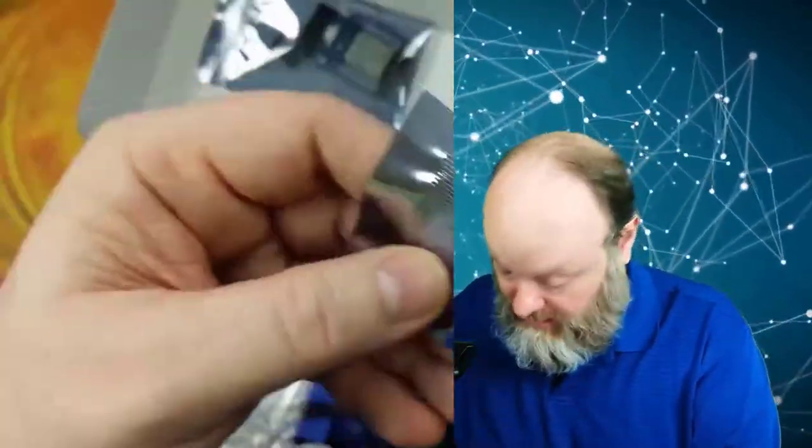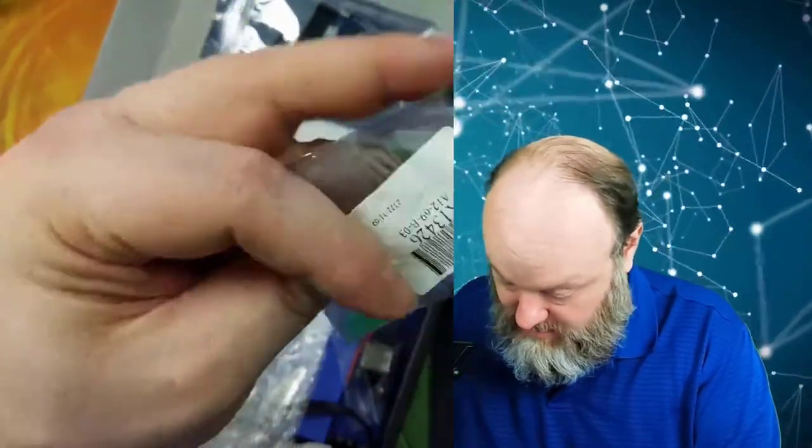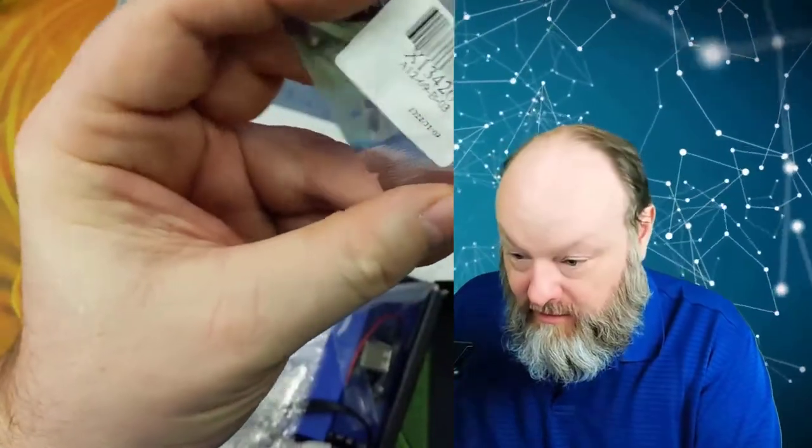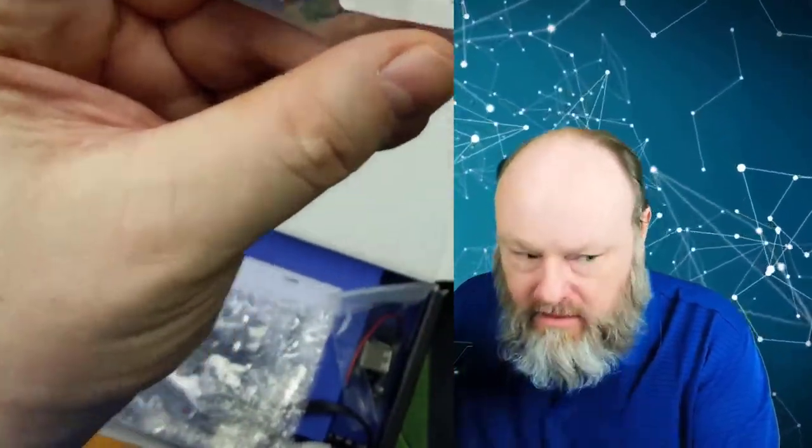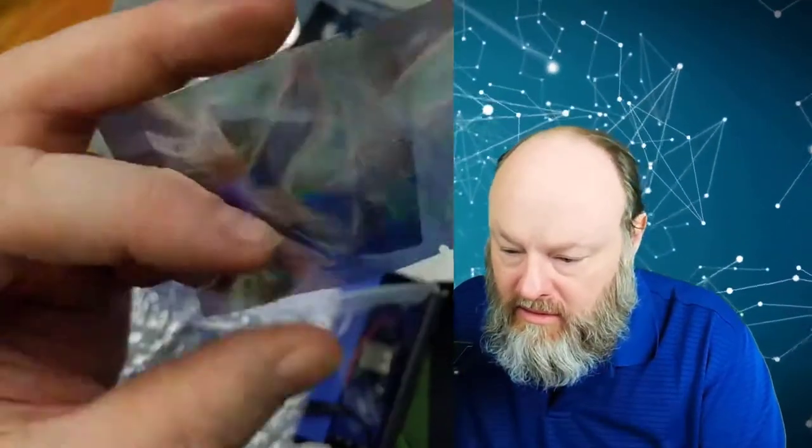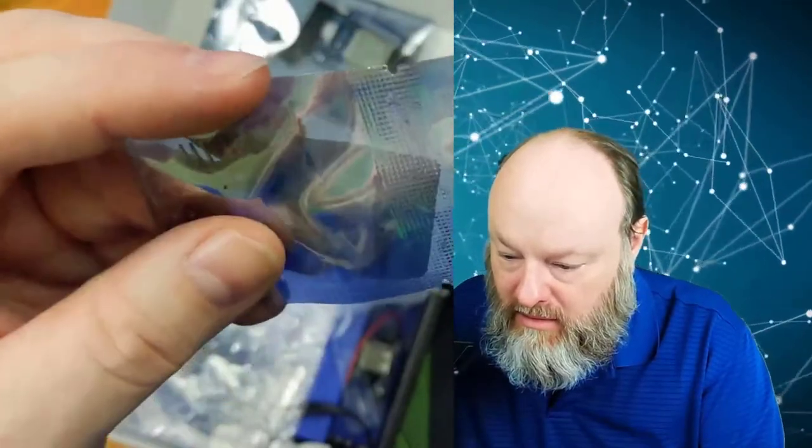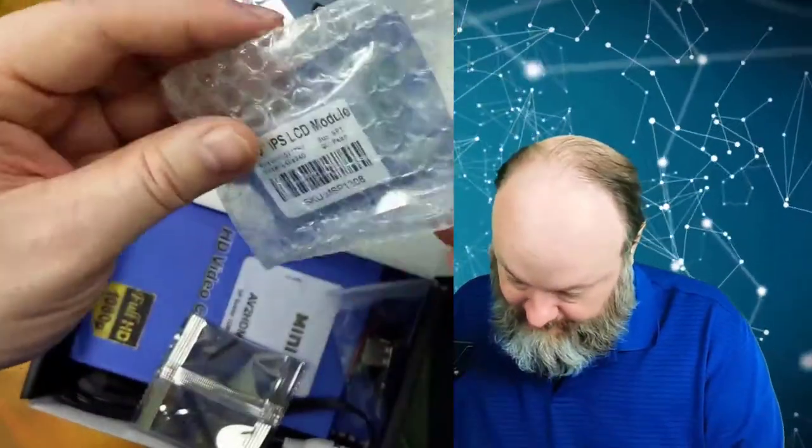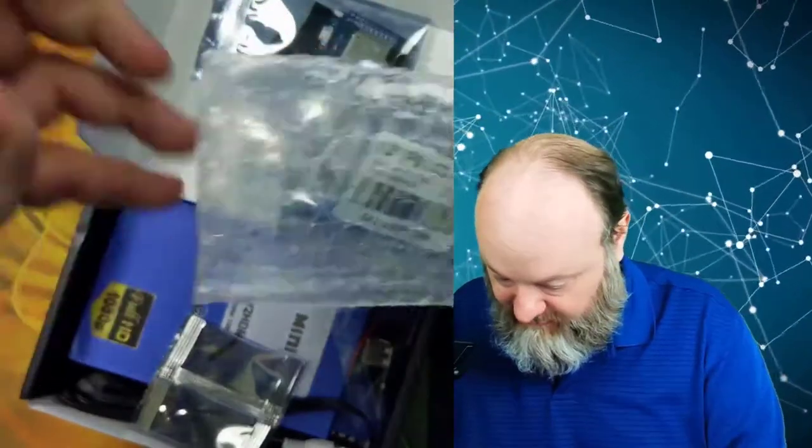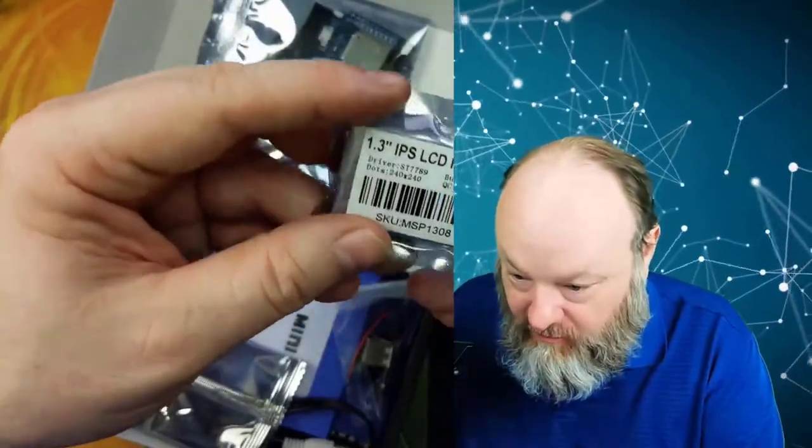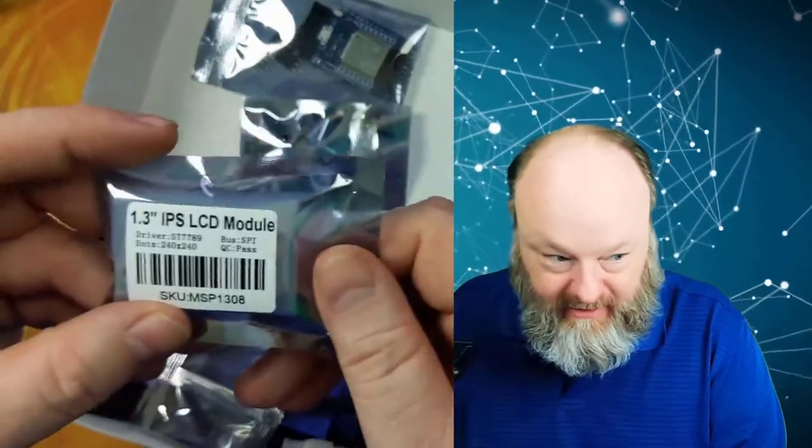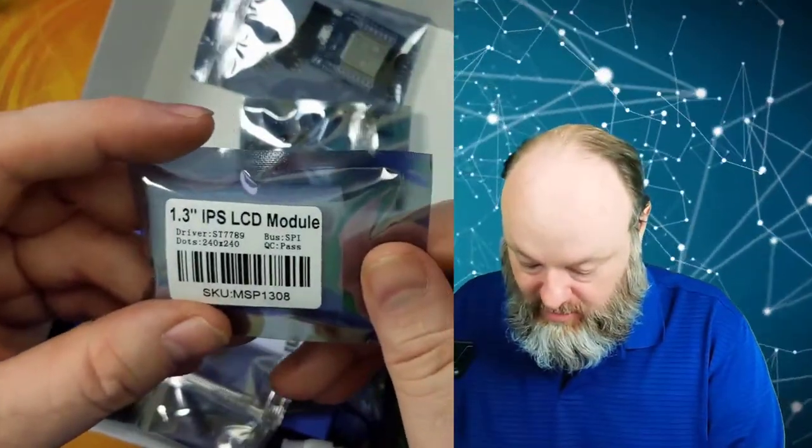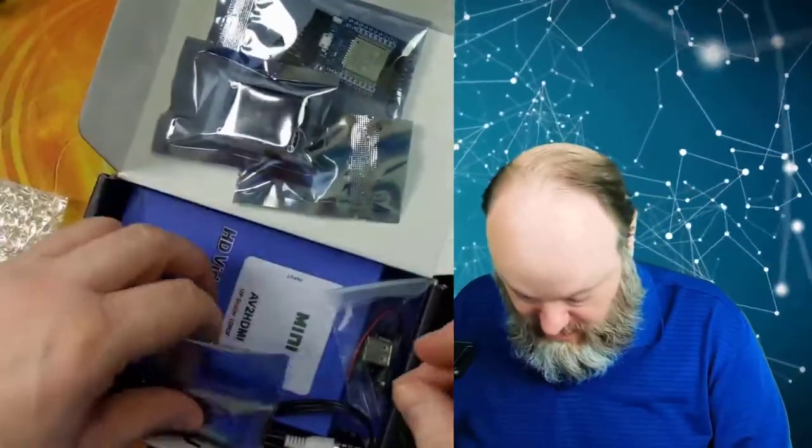I can't do it with these glasses on. I'm not sure what this guy is here. There is the 1.3 inch LCD module, full color, IPS. I have my thing lined up wrong. Sorry, I can't get this now on the side. It's very cool.